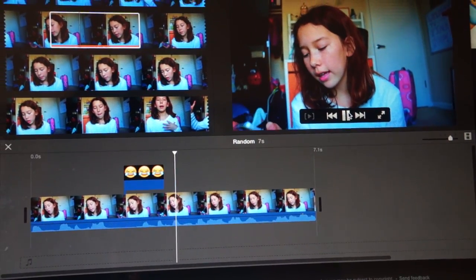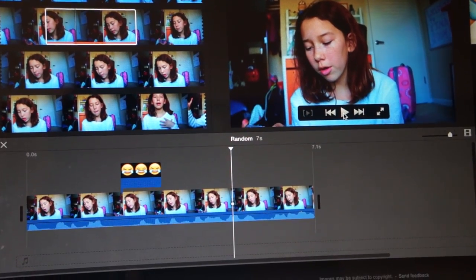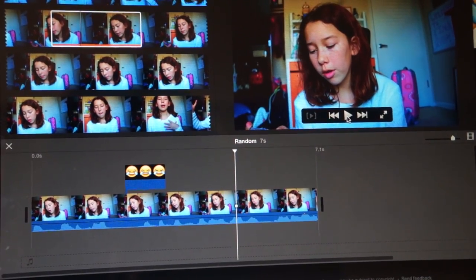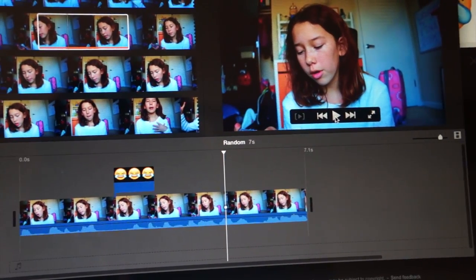So please comment down below if you want me to do more editing videos, subscribe, and yeah I'll see you guys later. Bye!